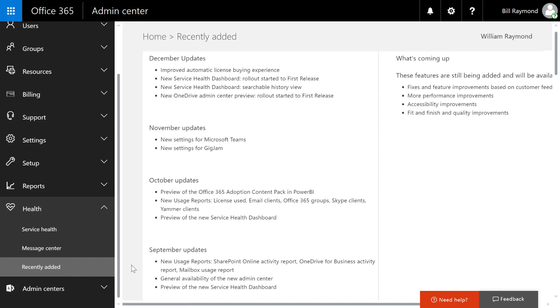The recently added section gives you a little bit more detail at a higher level. This is your 30,000 foot view of your Office 365 environment, saying here are the updates that happened over the last few months, and also giving you some sense as to what's coming up in the near future.